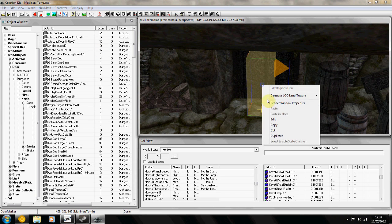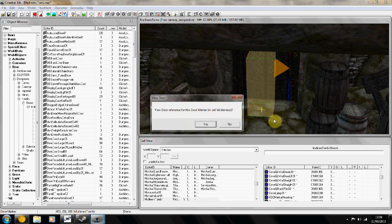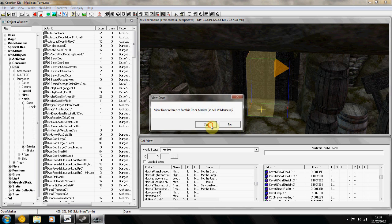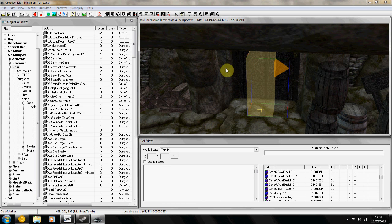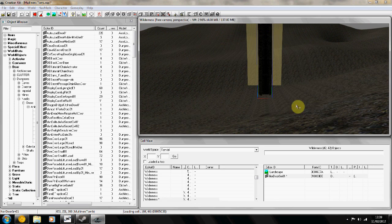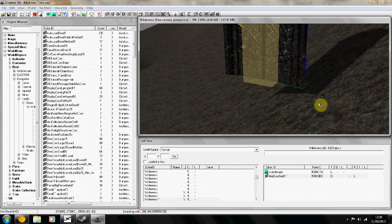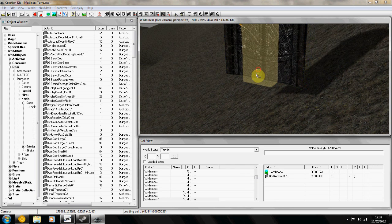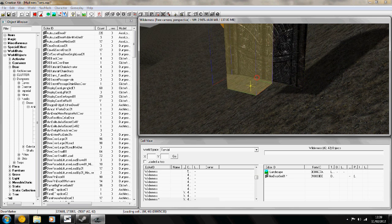If you go to your marker, right click, edit, and then view reference, it will take you to the other side of the door. There we go, there's your door set up.